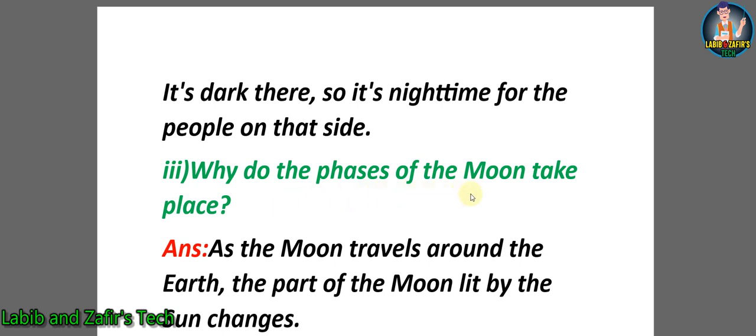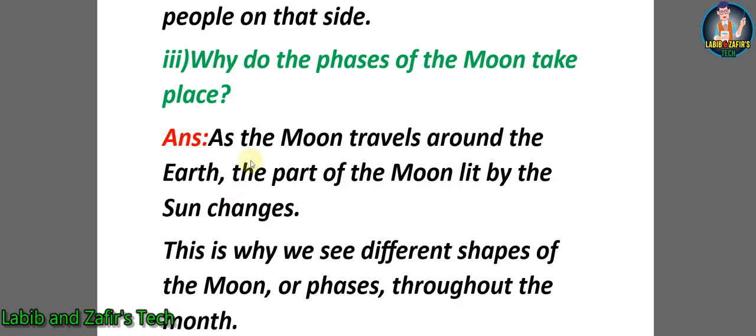Third question: Why do the phases of the moon take place? Answer: As the Moon travels around the Earth, the part of the Moon lit by the Sun changes. This is why we see different shapes of the Moon, or phases, throughout the month.